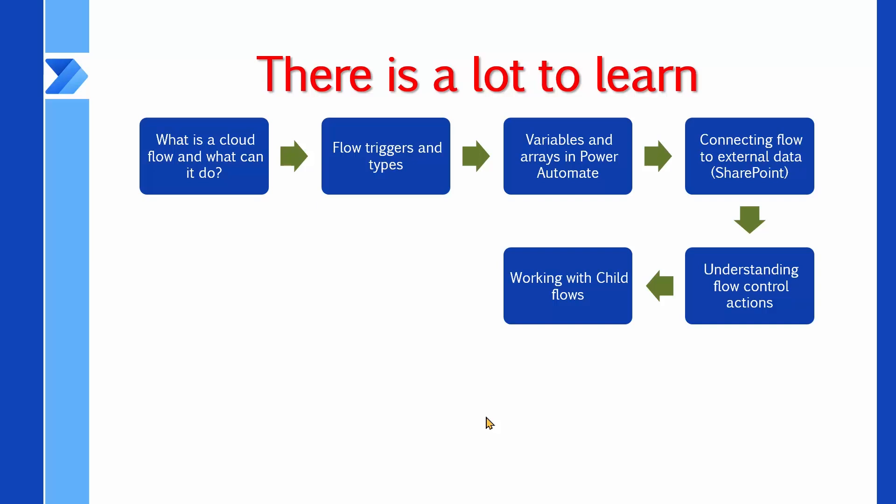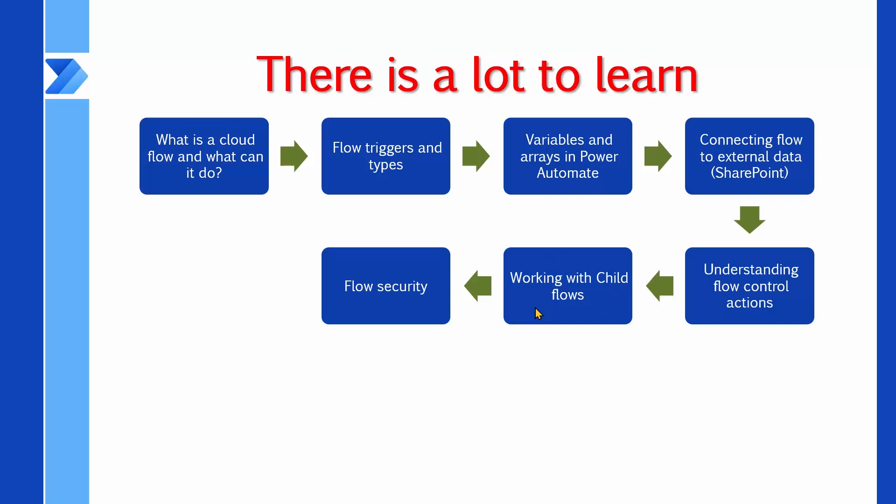At that level, we fail until we learn about flow security. So halfway through the child flow lecture, we need to go back to the flow security so that we can come back and complete what is not working here.